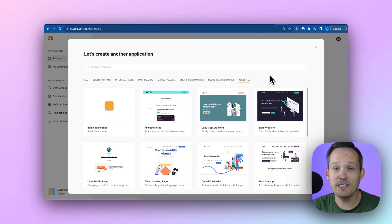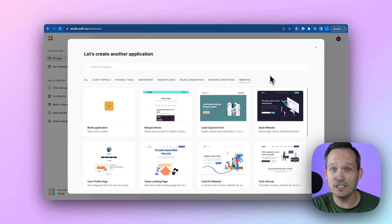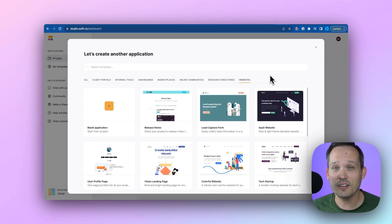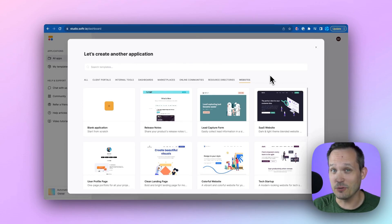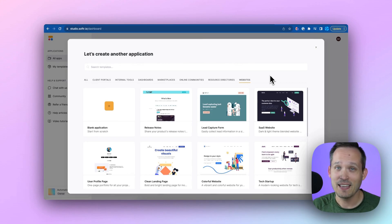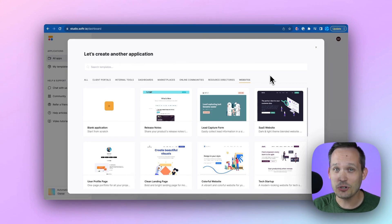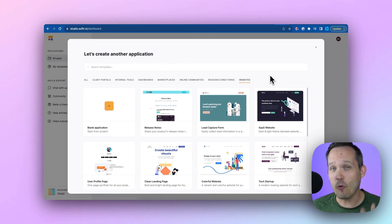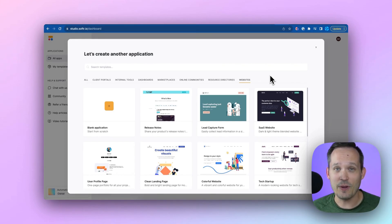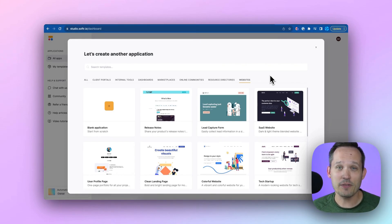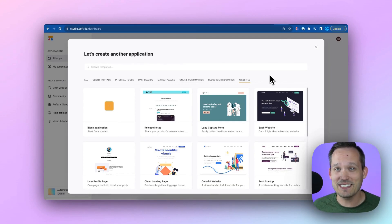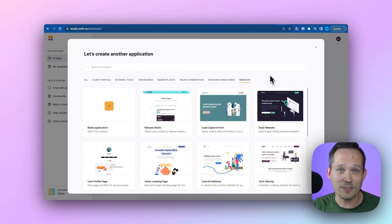Reason number three, we talked about unlimited applications. Well, what could an application be? That could be your main website. That could be a student tracker. That could be a donation tracker. That could be internal project management. Those might be four different web applications that you have. And rather than needing to host them on different services, you can do it all inside of Softr.